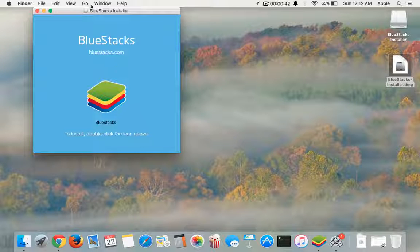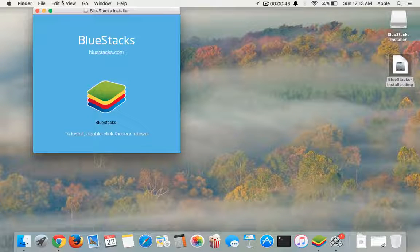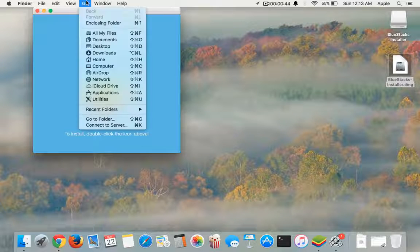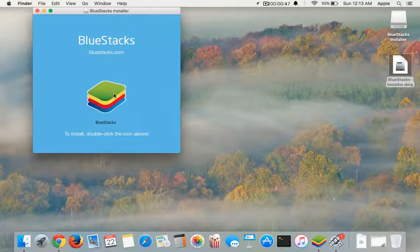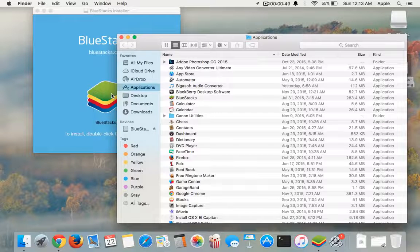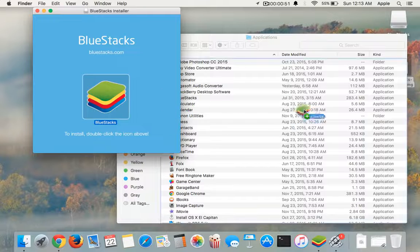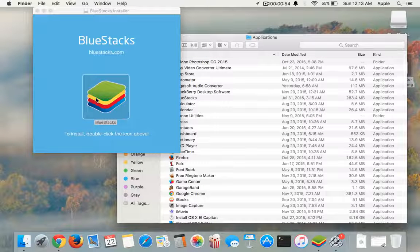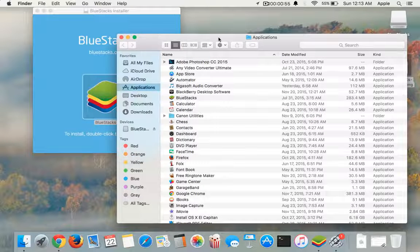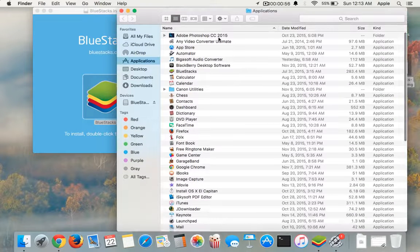Once it opens, you should go on this taskbar and press the Go button, then Applications. You can also use the shortcut key to drag this BlueStacks into the Applications folder. I've already done it, so I won't be doing it again, just to show you guys.